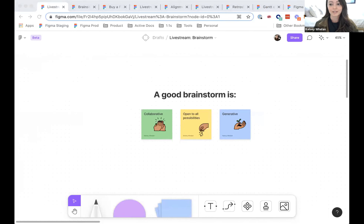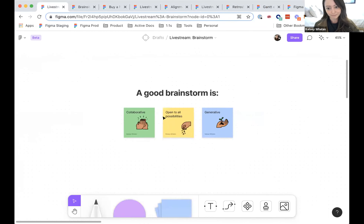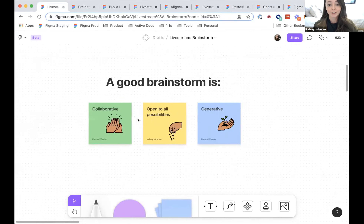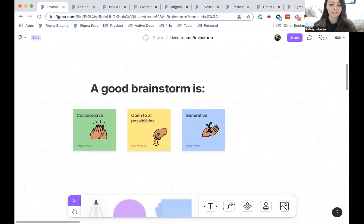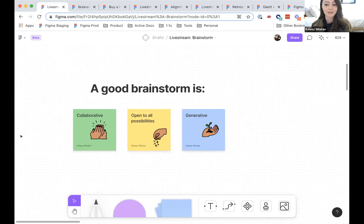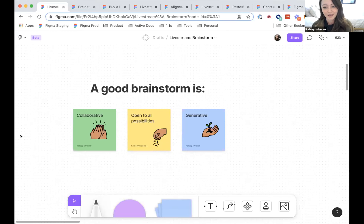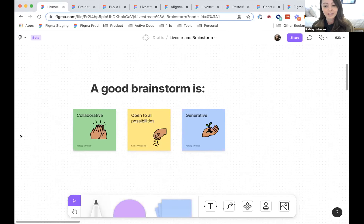A good brainstorm is very collaborative — make sure to include your entire team. It's also open to all possibilities. Similar to a concept in improv, you want to create a 'yes, and' environment. And it's very generative: in brainstorms, you'll generally go for quantity over quality.